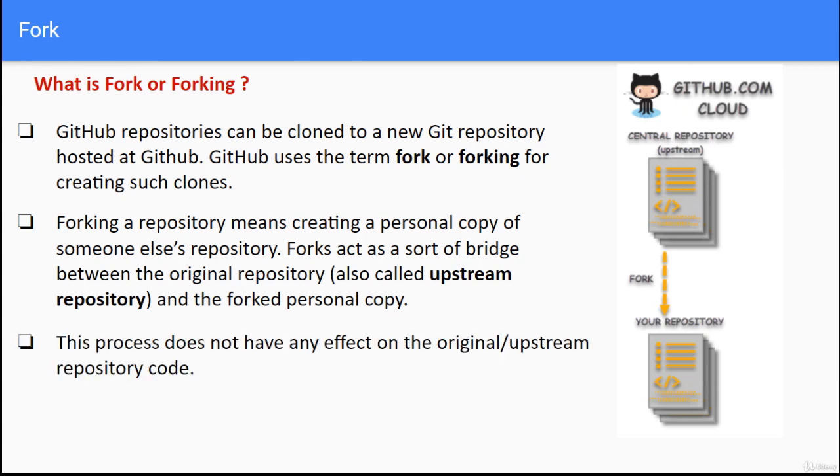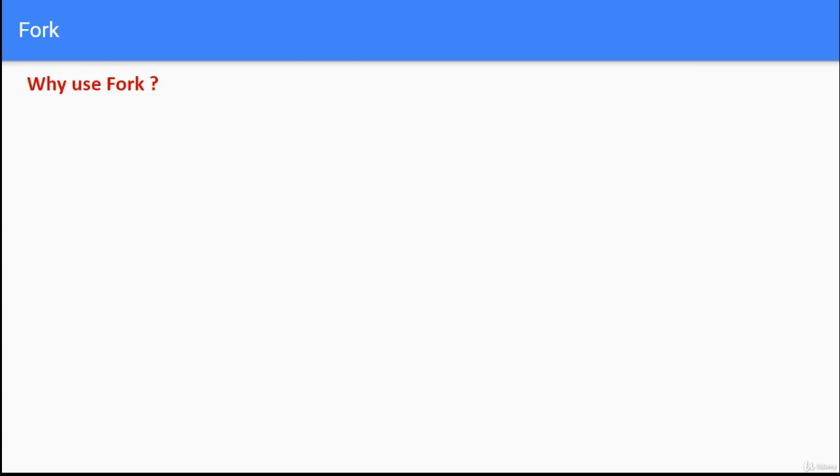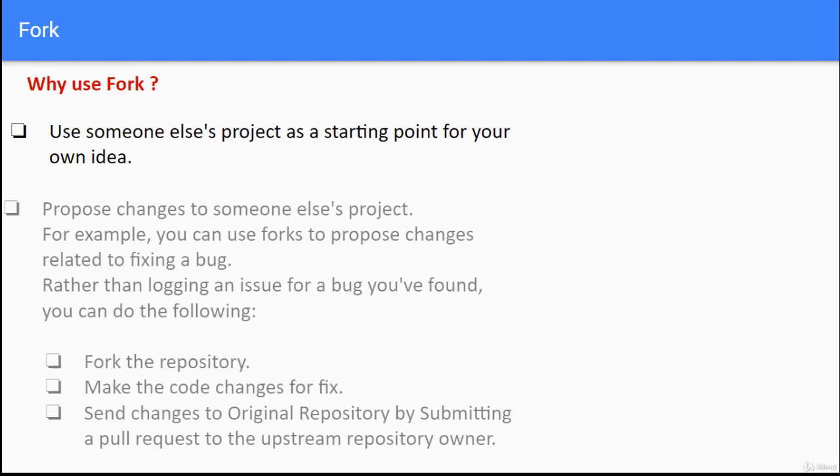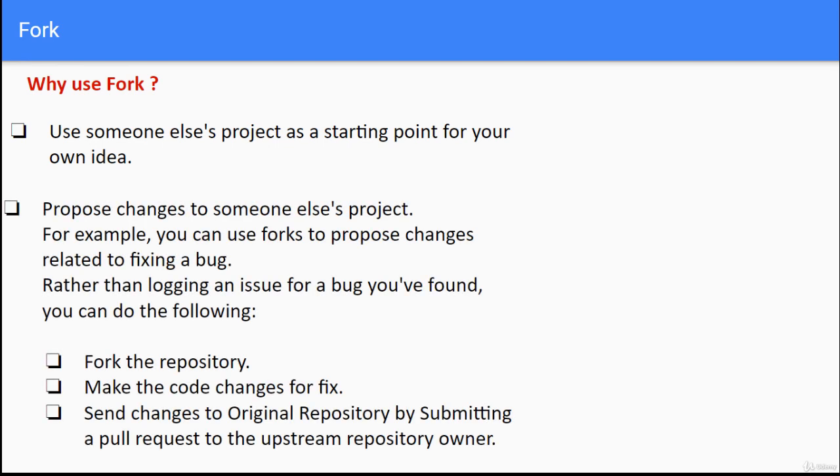This process does not have any effect on the original or upstream repository copy. Why use fork? Use someone else's project as a starting point for your own idea, or propose changes to someone else's project. For example, you can use forks to propose changes related to fixing a bug.